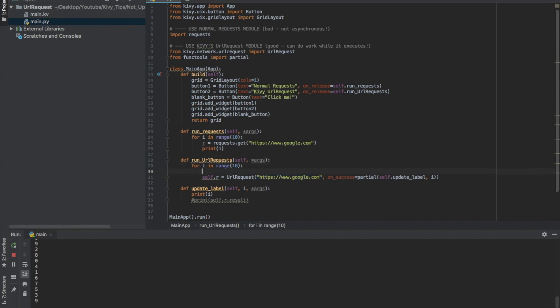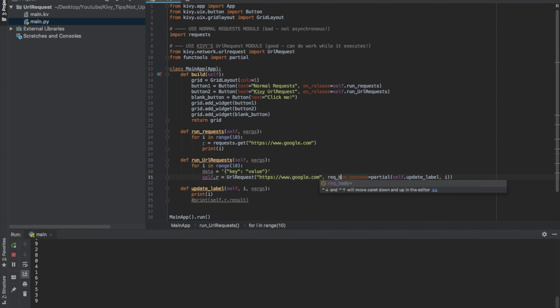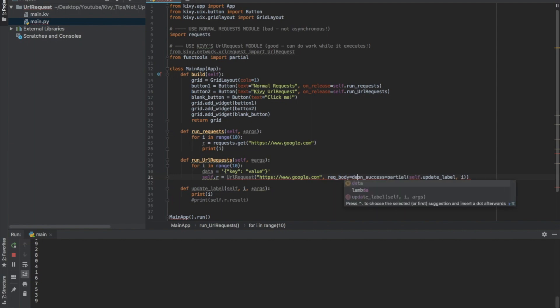If I want to do like a POST request, I would say maybe data is, and then I'd give some JSON data here. So I'd say like key is value. And then I could add another argument. I would say rec body, see rec body there, equals data.